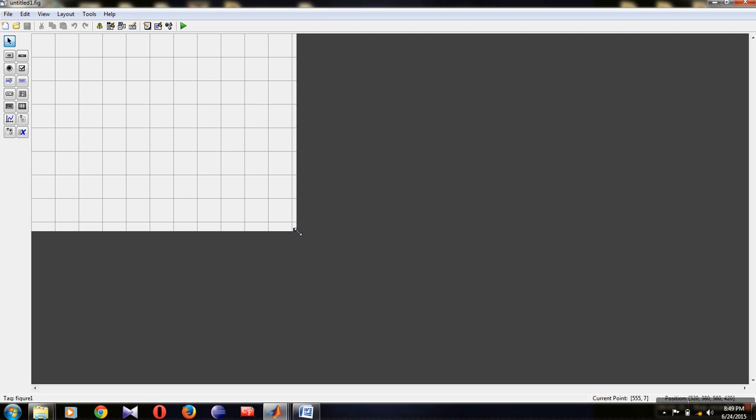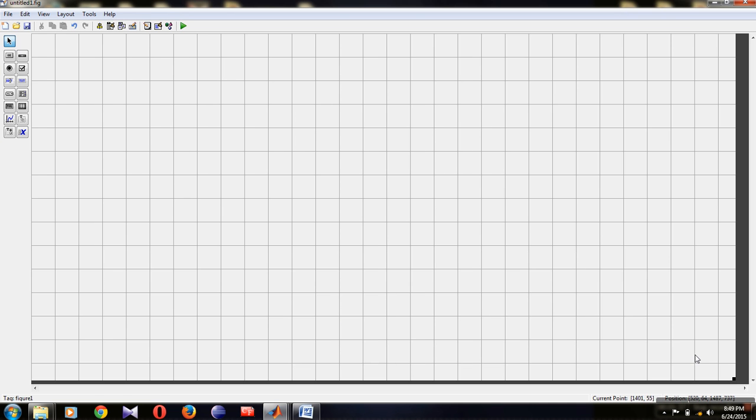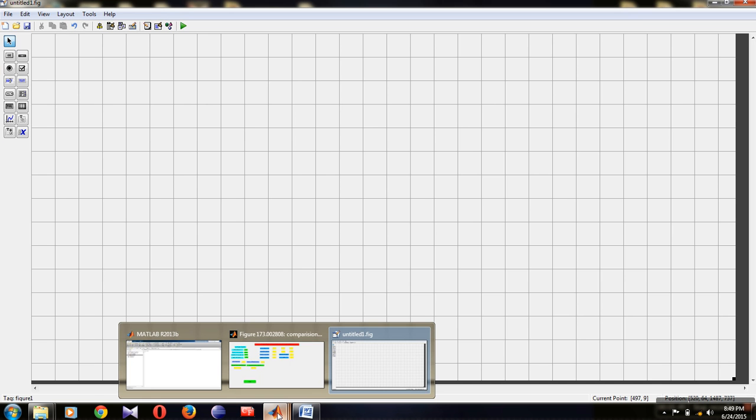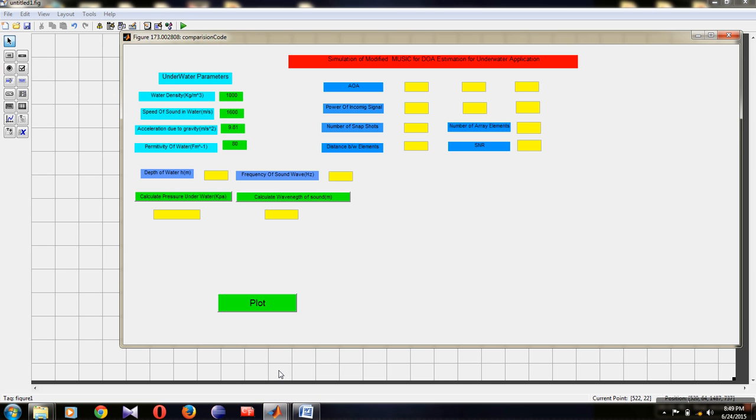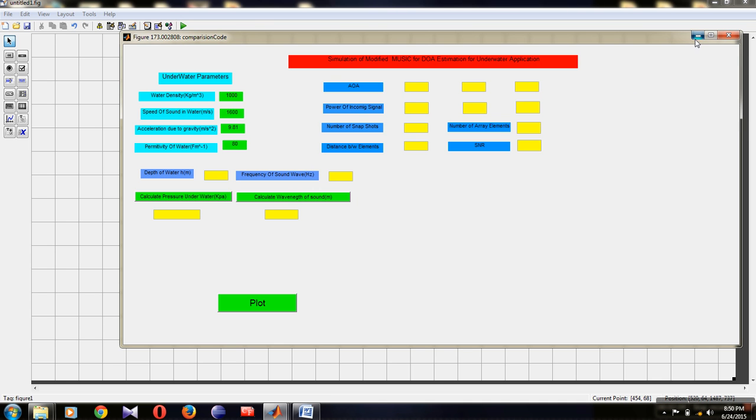Stretch the screen to adjust it. First, I will explain what the result of our GUI will be. This is the finalized window we are going to create: a simulation of modified MUSIC algorithm for DOA estimation for underwater applications. This is already created. Now I will explain how to create a window like this.